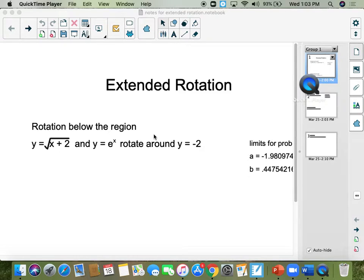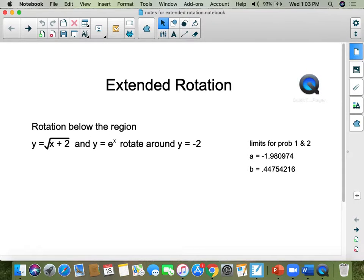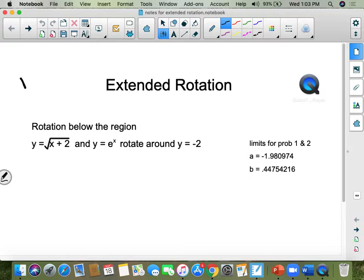We only have two sections left to learn, and this section is called extended rotation. You should have notes at the end of your three-ring binder that say extended rotation. These problems take a long ways to teach, but there isn't much on each page. Basically, we're going to learn extended rotation, and what that means is we are going to find the volume.